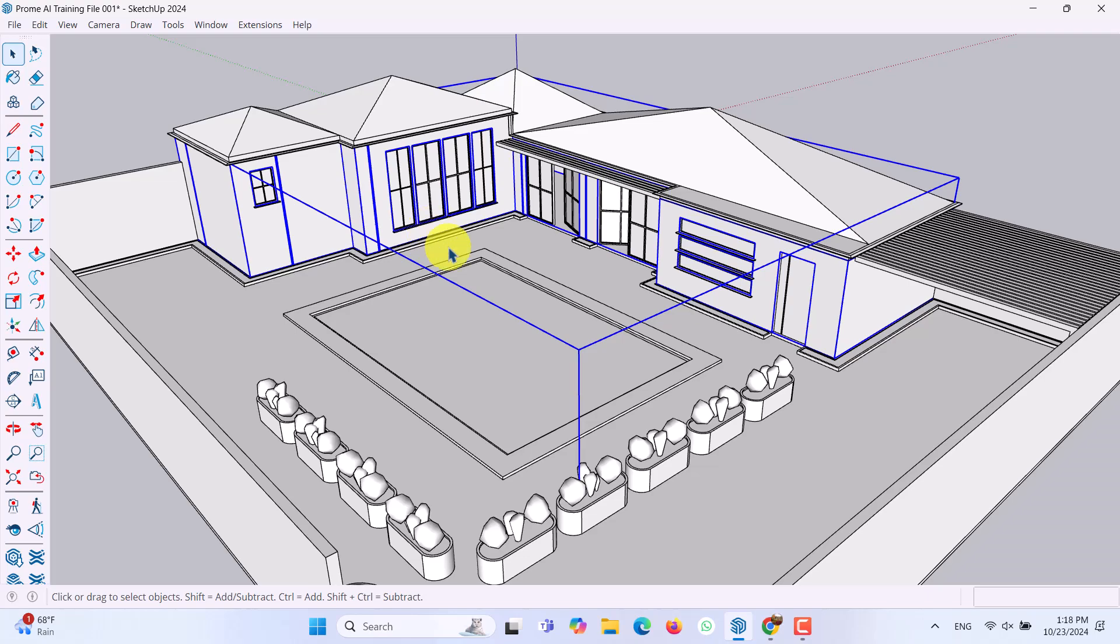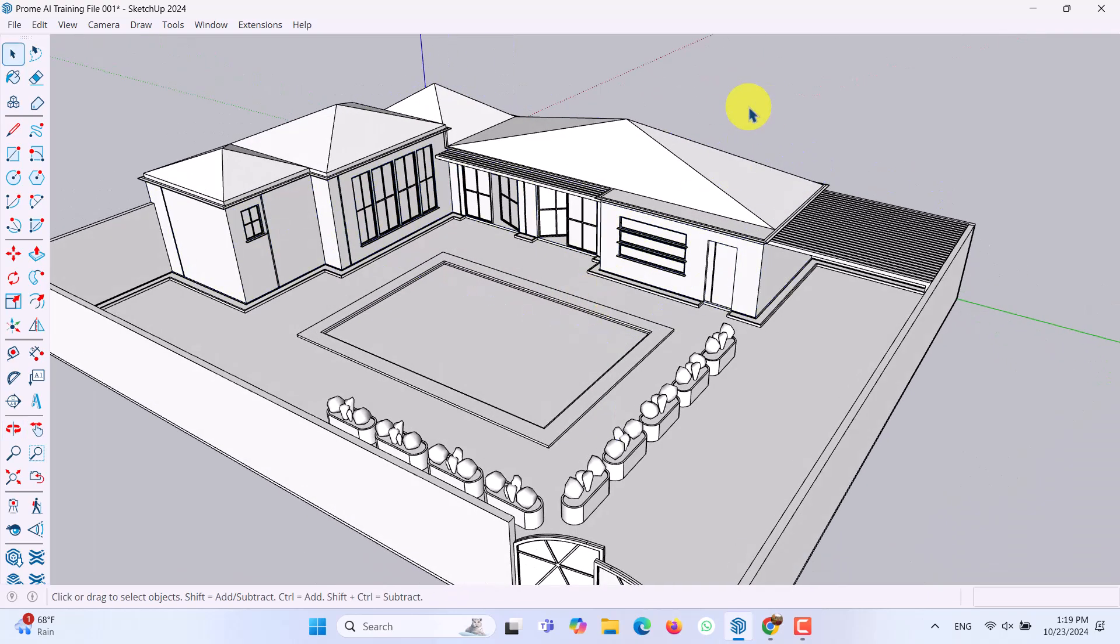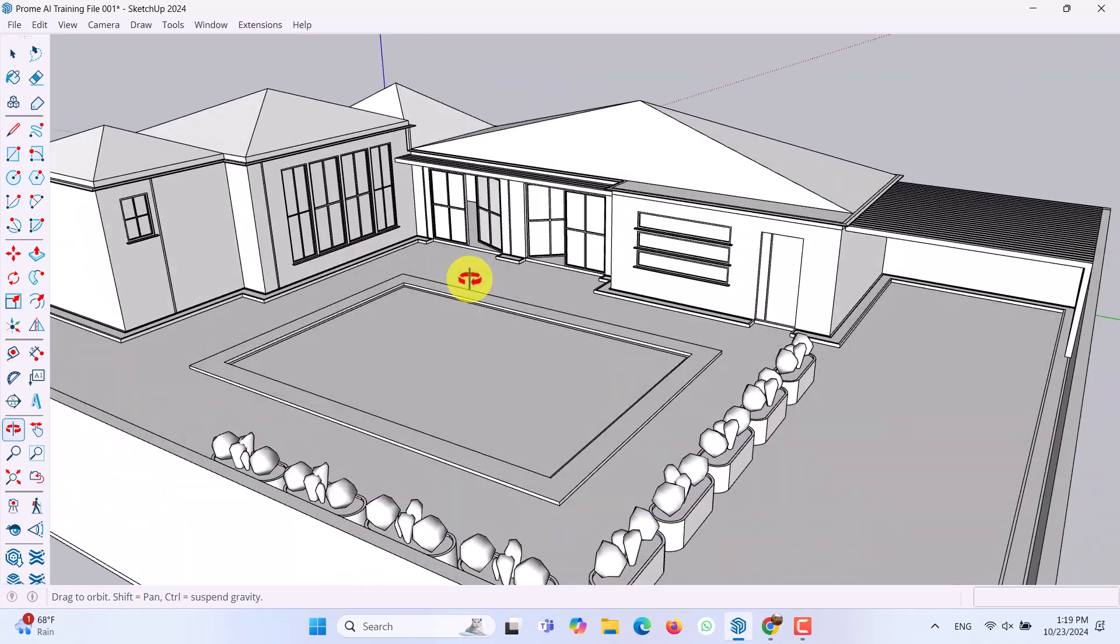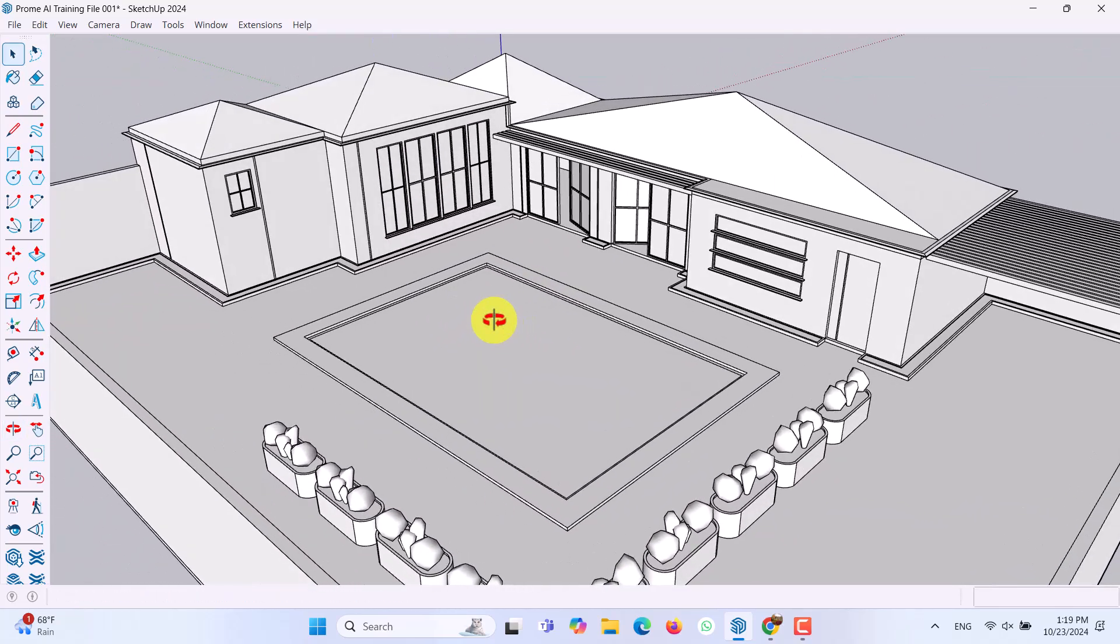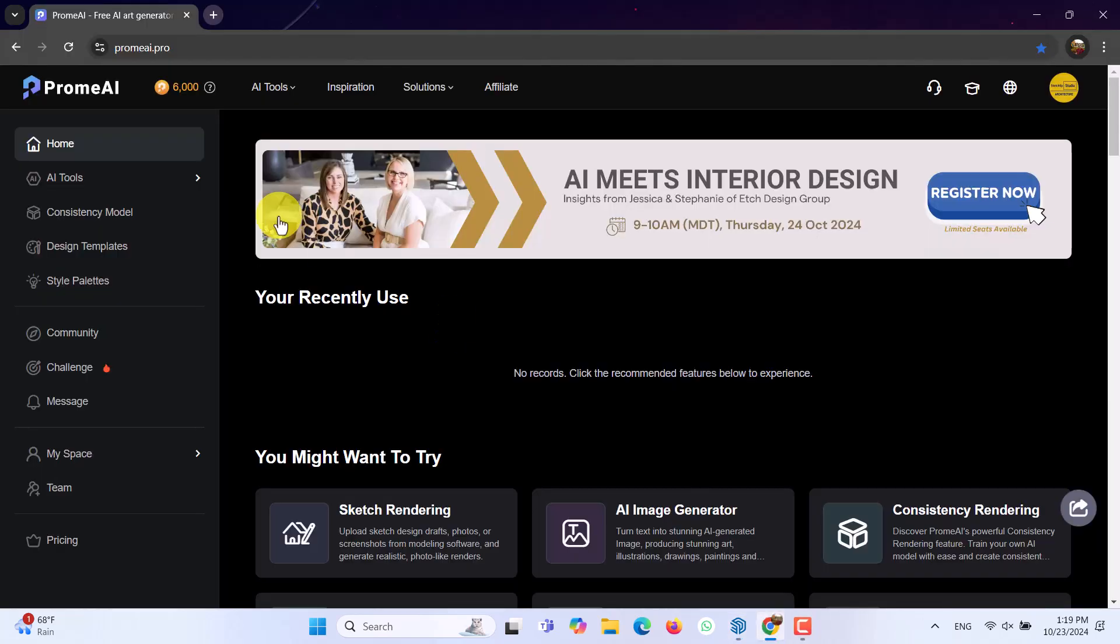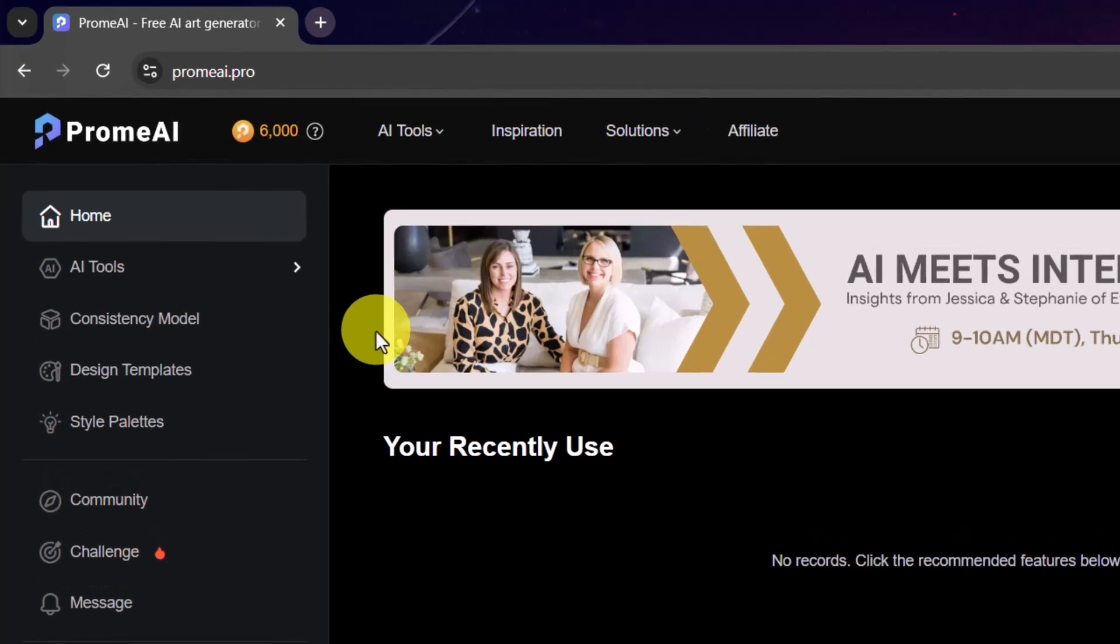Hello guys, what's up and welcome to the new tutorial from the SketchUp Arcus Studio. In this tutorial I'm going to show you how we can work with new version of PromeAI, which you can see in this website here. PromeAI is one of the best useful, fast and reliable AIs for architectures and designers.